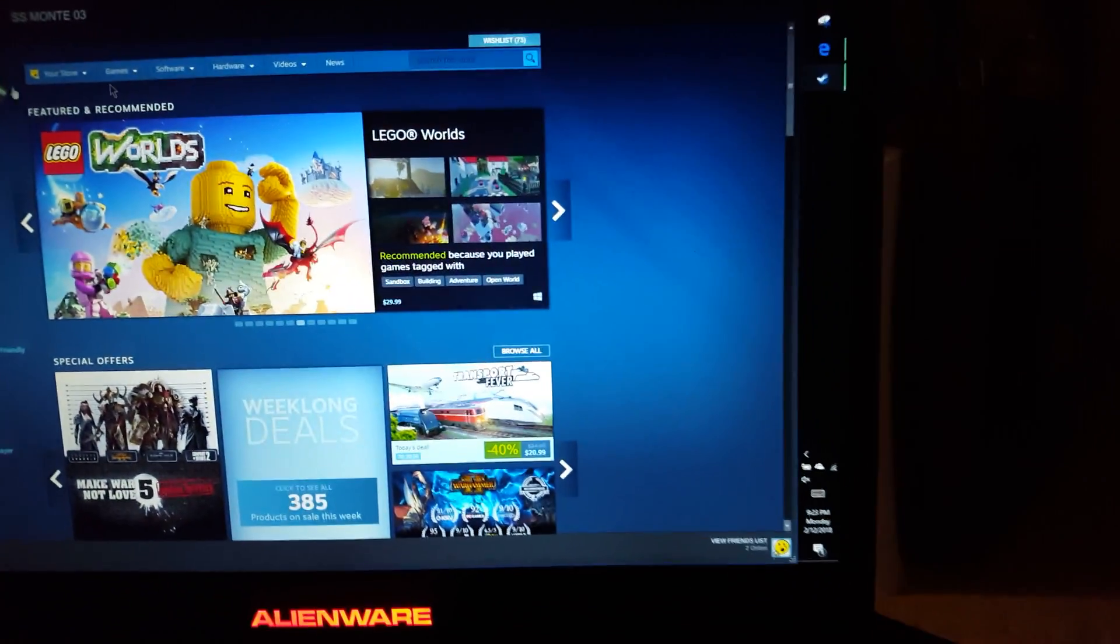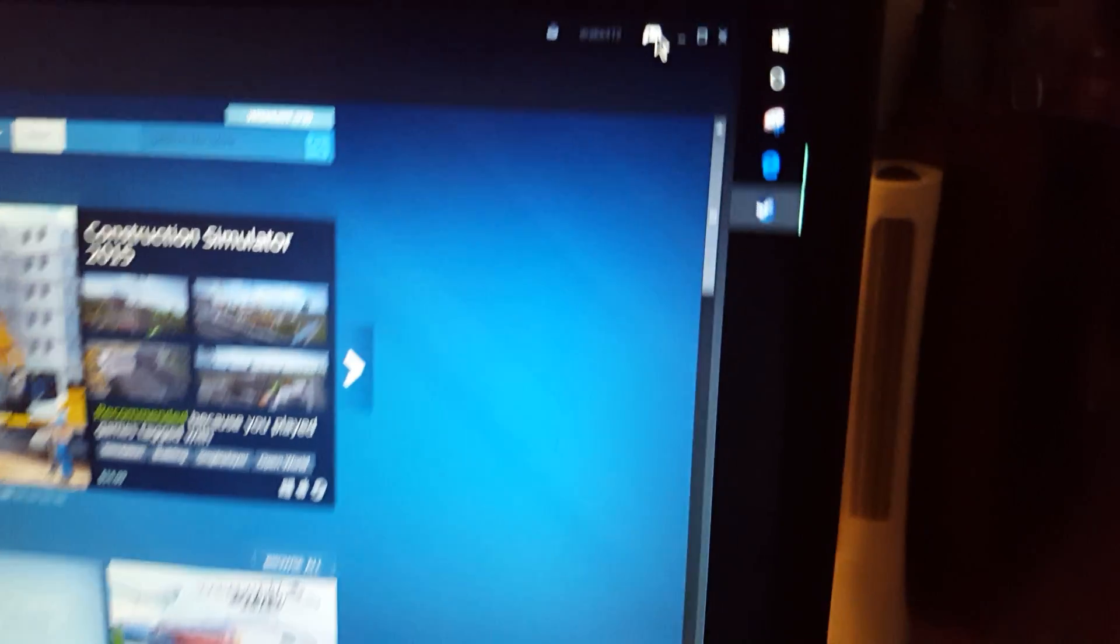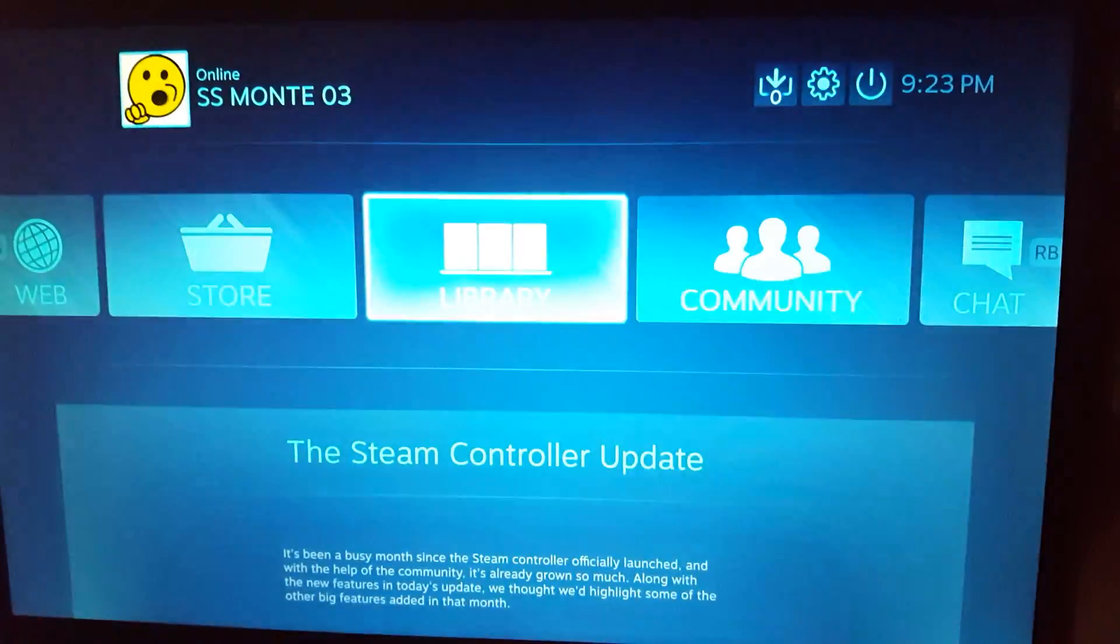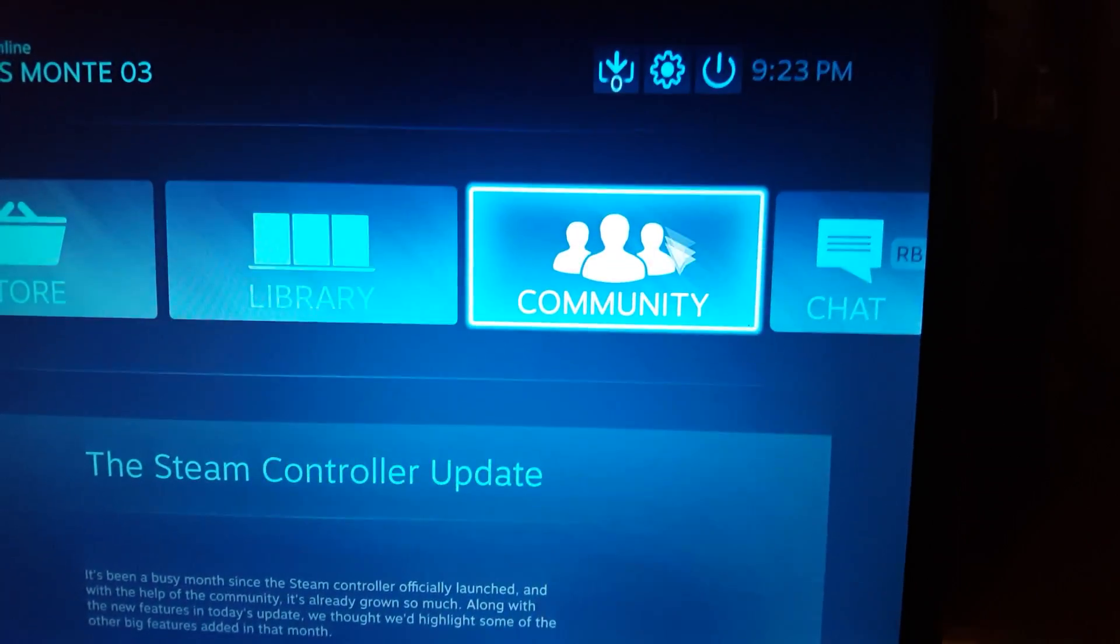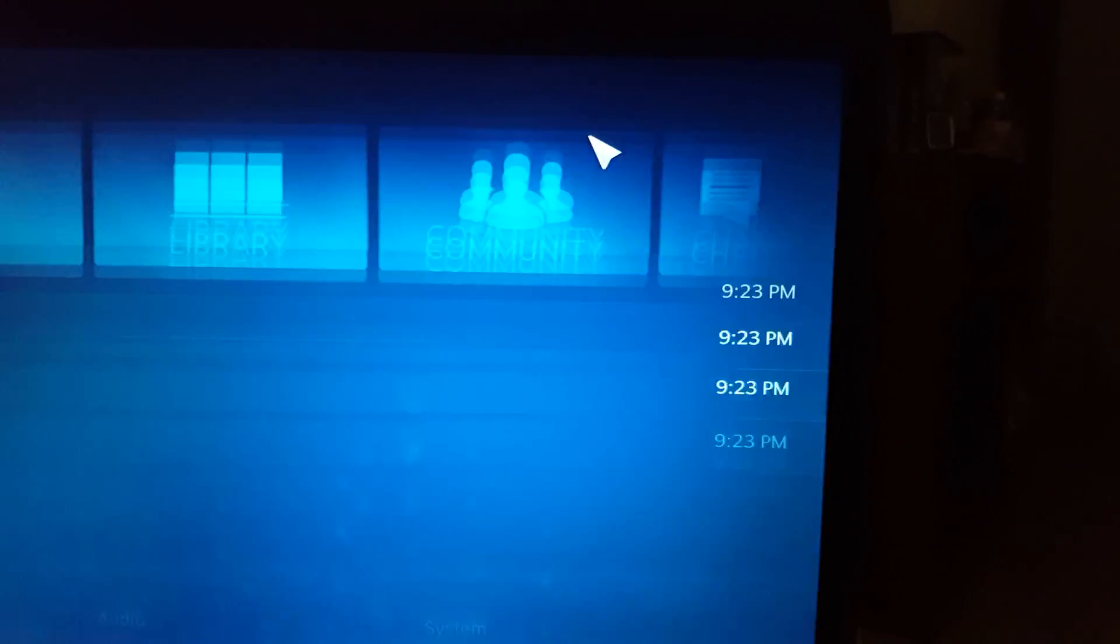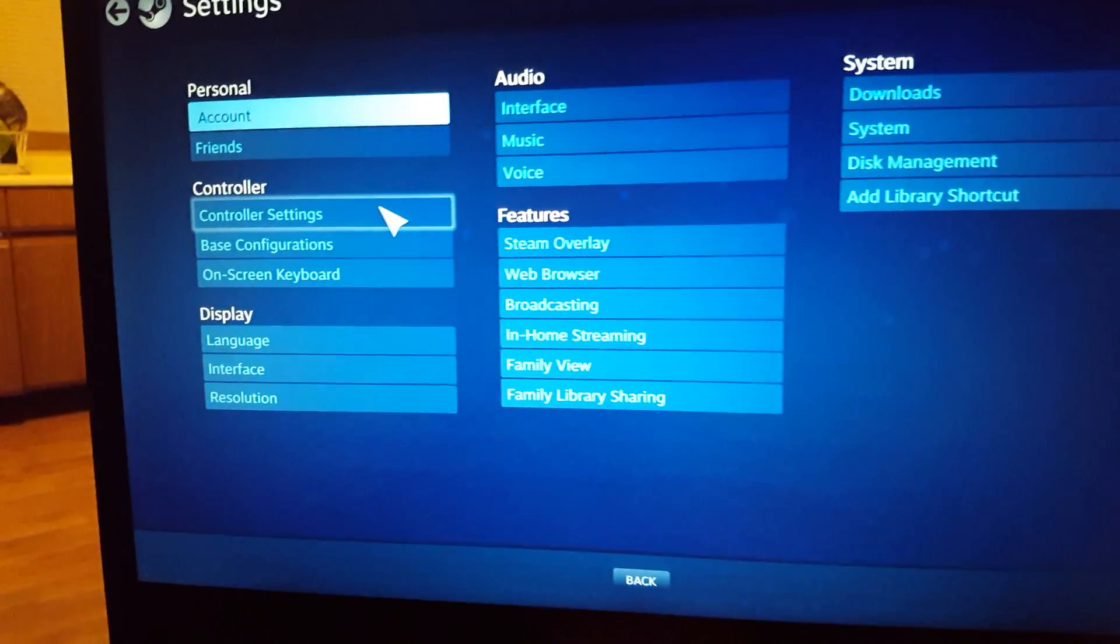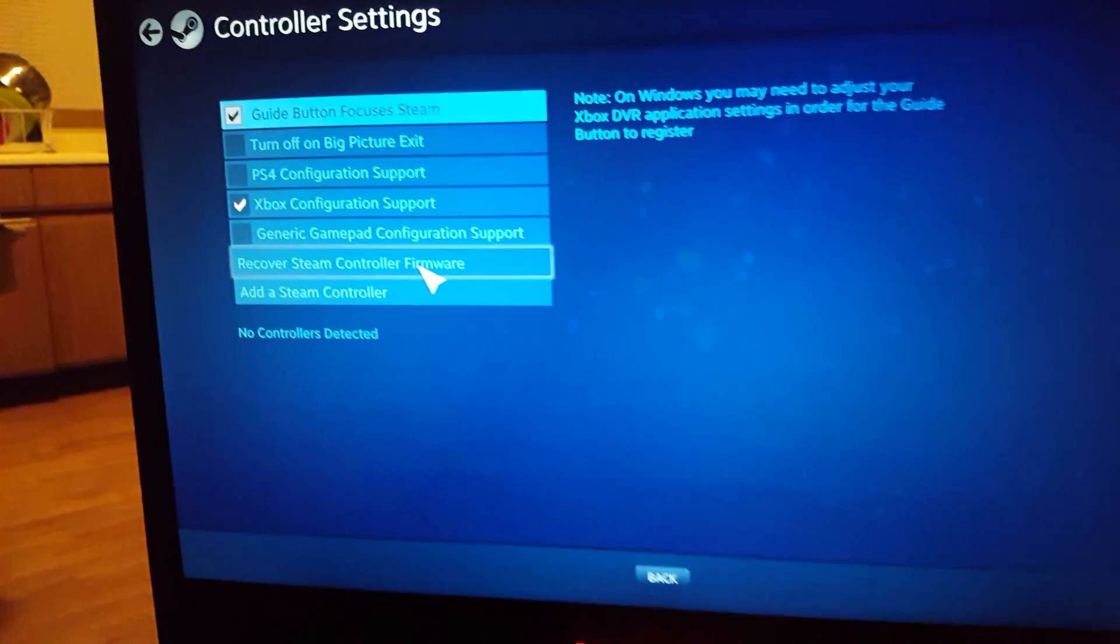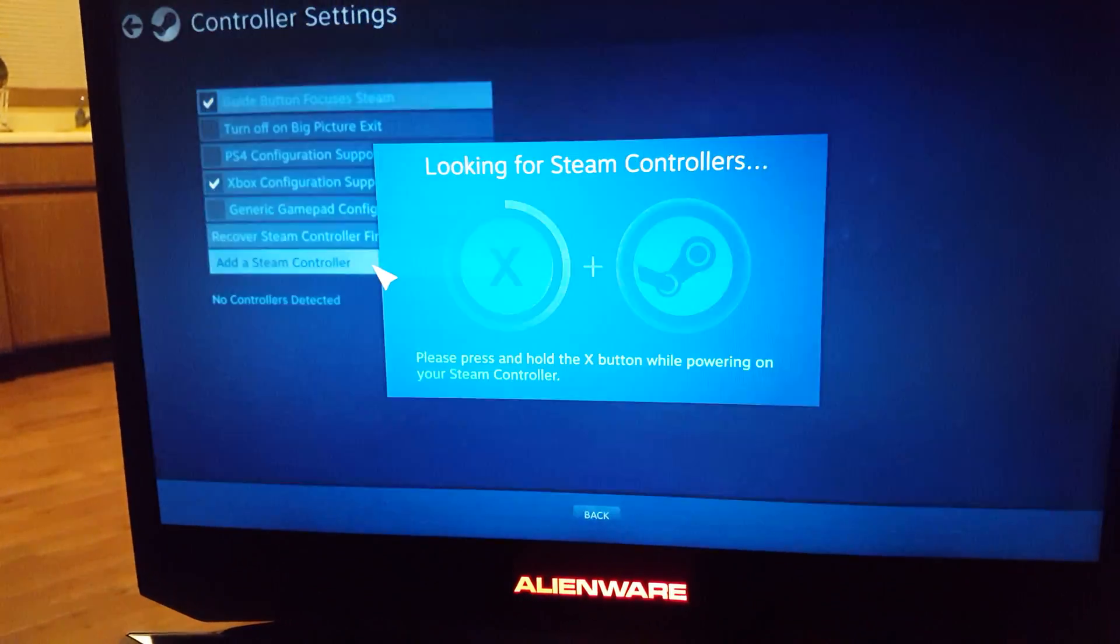Plug that in. You have to go to big picture mode as of the date that I'm making this. Go to Settings, then Controller Settings, and then Add a new Steam controller.